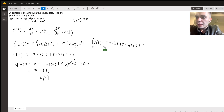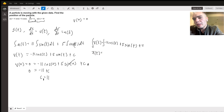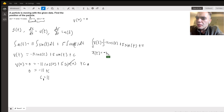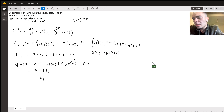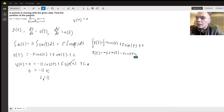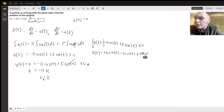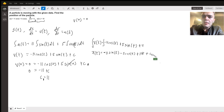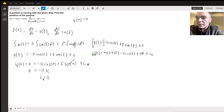Now integrating again to get my position function. This gives us s of t equals negative 11 sine of t minus 5 cosine of t plus 11t, plus another constant of integration c2. Sorry, I meant to write s — I'm used to using x.